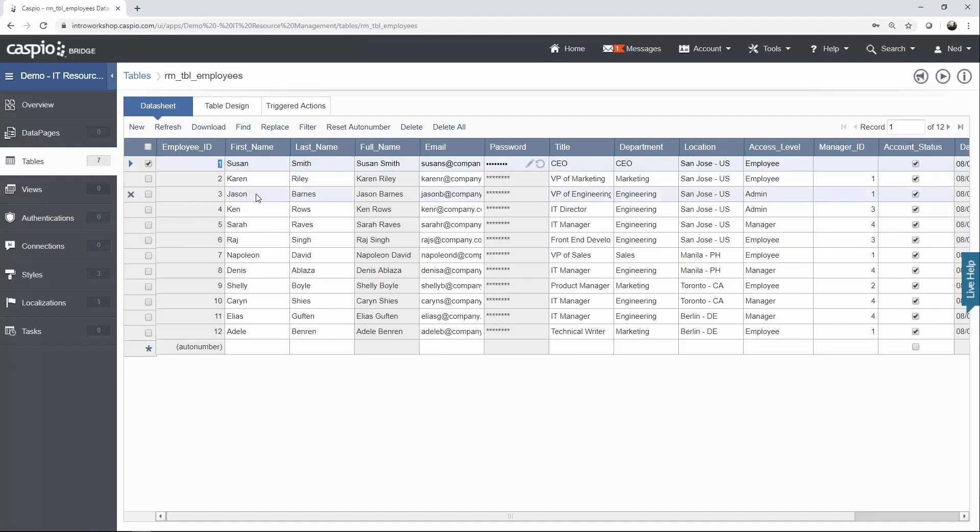Karen Riley and Jason Barnes both report to Susan Smith. So what we do is we take Susan's ID and we stamp it inside these two data cells. This way we know that Karen and Jason report to Susan.